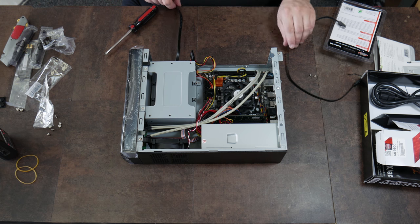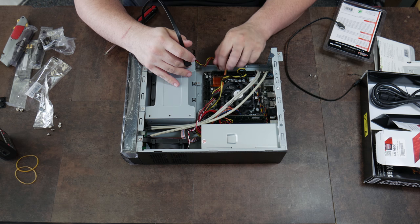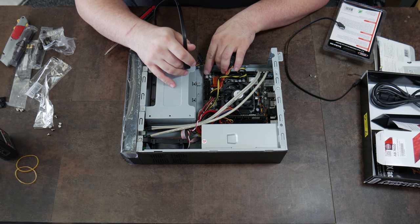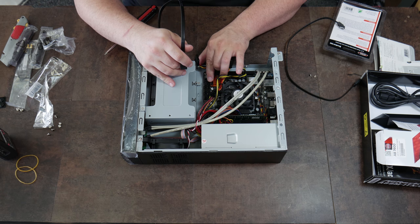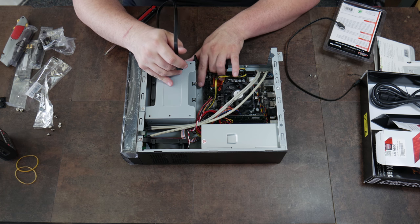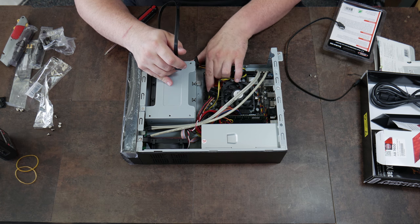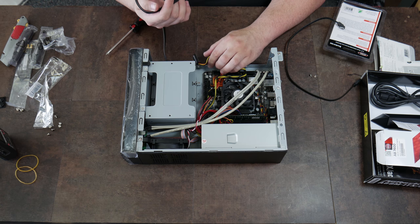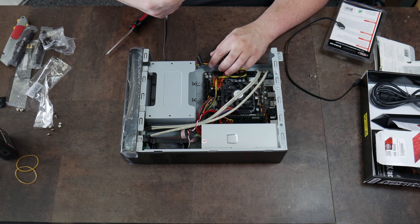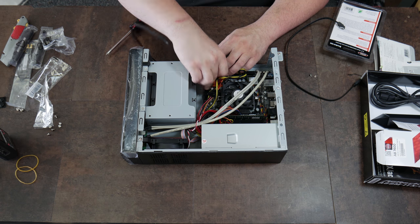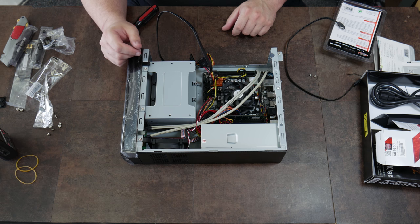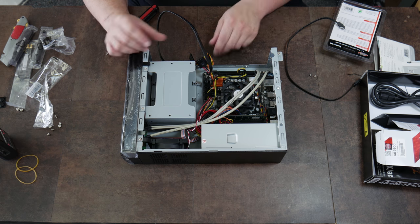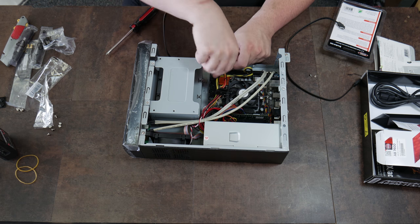Go ahead and hook your solid state drive data cable up to the first serial ATA port. This says SATA 3 1 SATA 3 2. We have SATA 3 1 2 3 4 5 6 according to these little silkscreen texts on the board. So our hard drive, which is our solid state drive in this case, will go to the first one, which is 3 underscore 1.